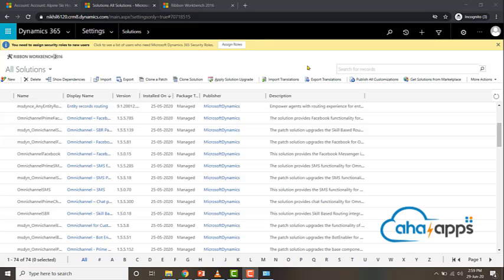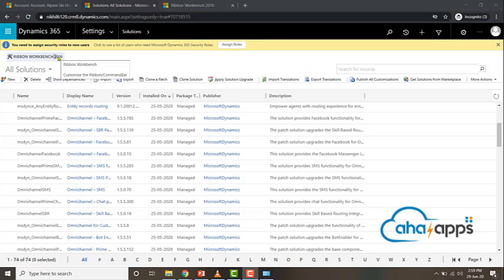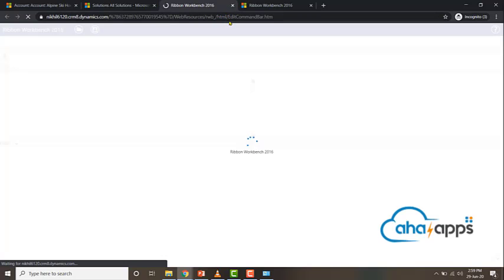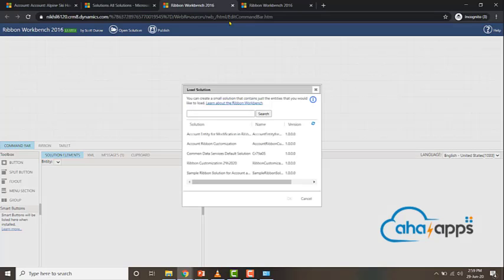In the previous video we saw how to prepare a solution to use in Ribbon Workbench. In this video we will start using Ribbon Workbench. To start, click on the Ribbon Workbench 2016 button which is right above all solutions. Let's wait for it to load up.